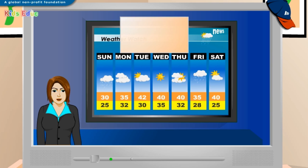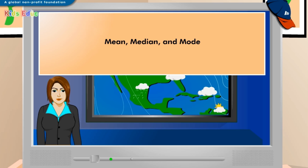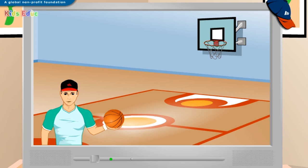We are done with calculating the mean, median, and mode for a list of temperatures. Hi, I am Sporty Tom, your sports program buddy. I am sure you all love to watch various games on TV, and so do I. I am here not only to discuss the scores of basketball games with you, but also to explore new things in math.